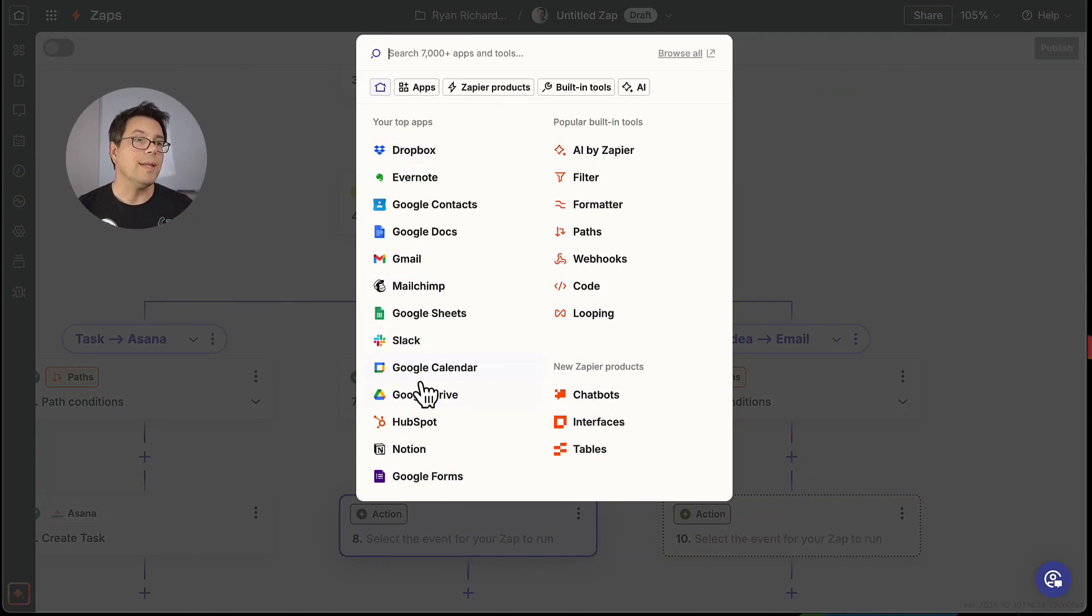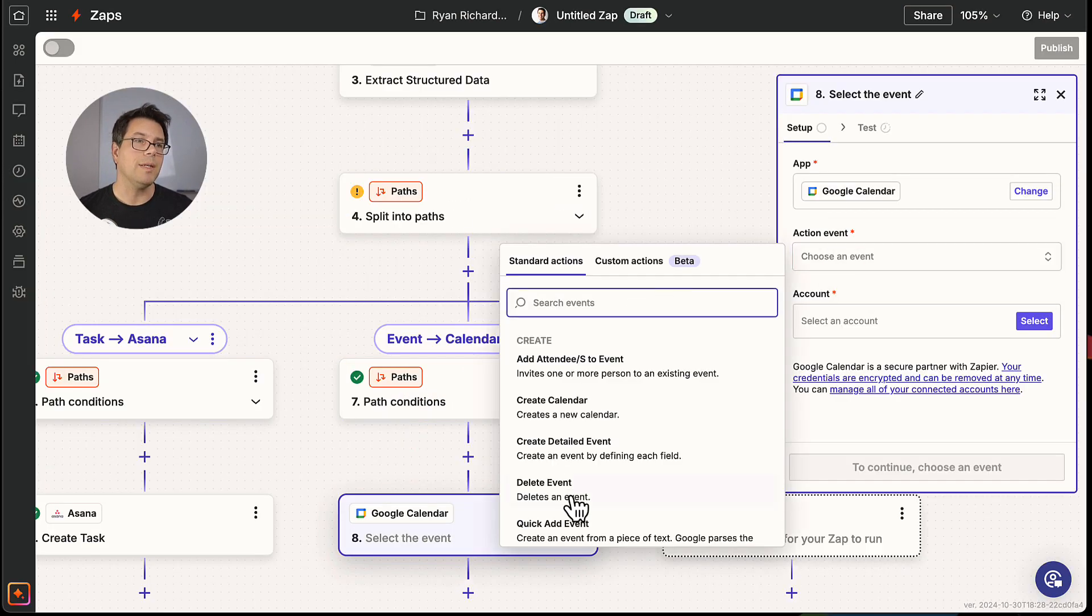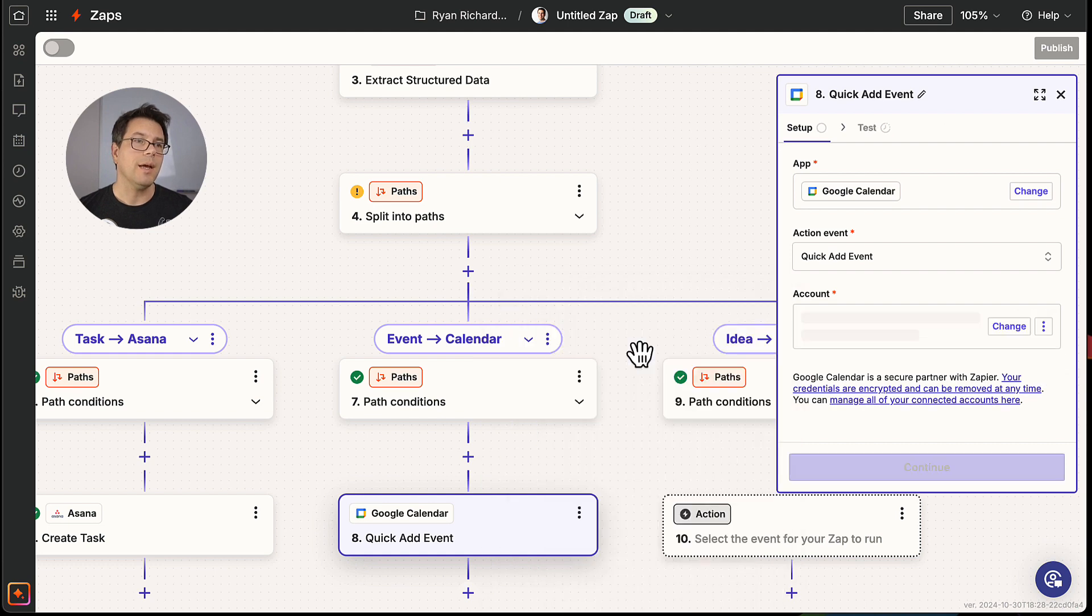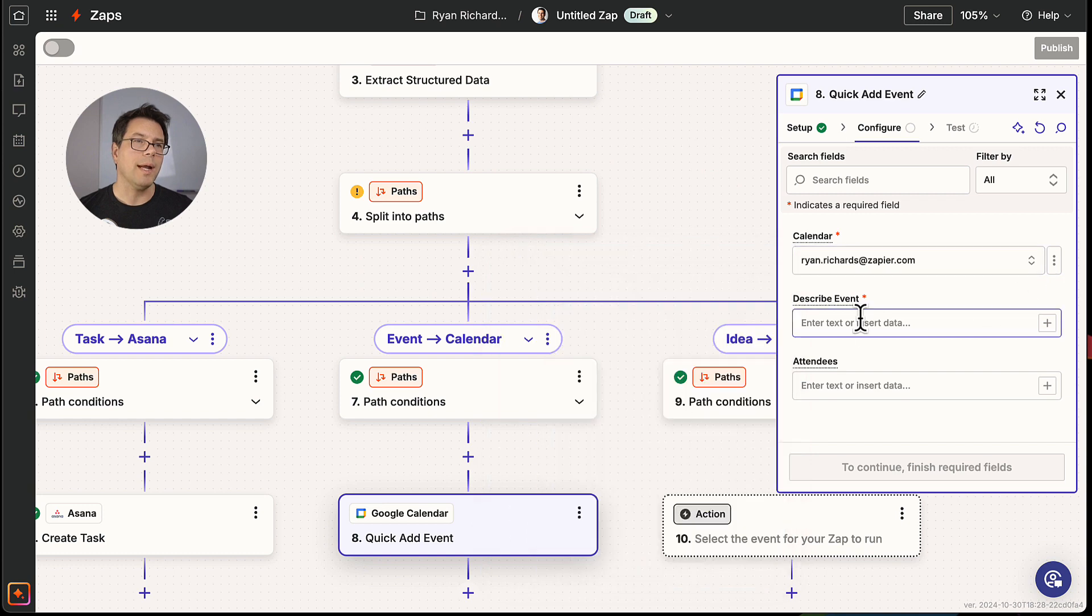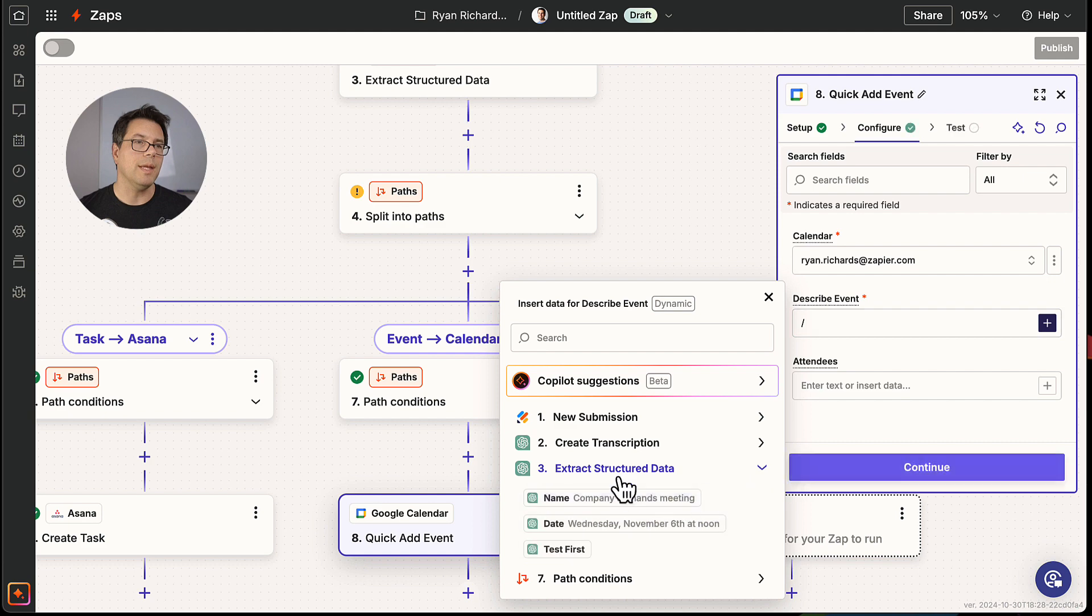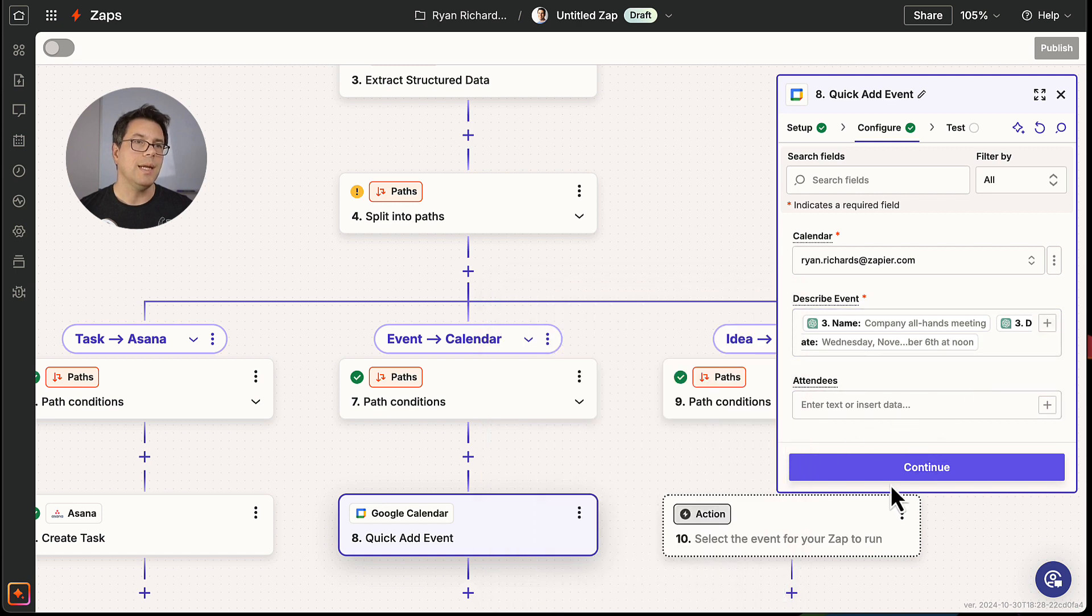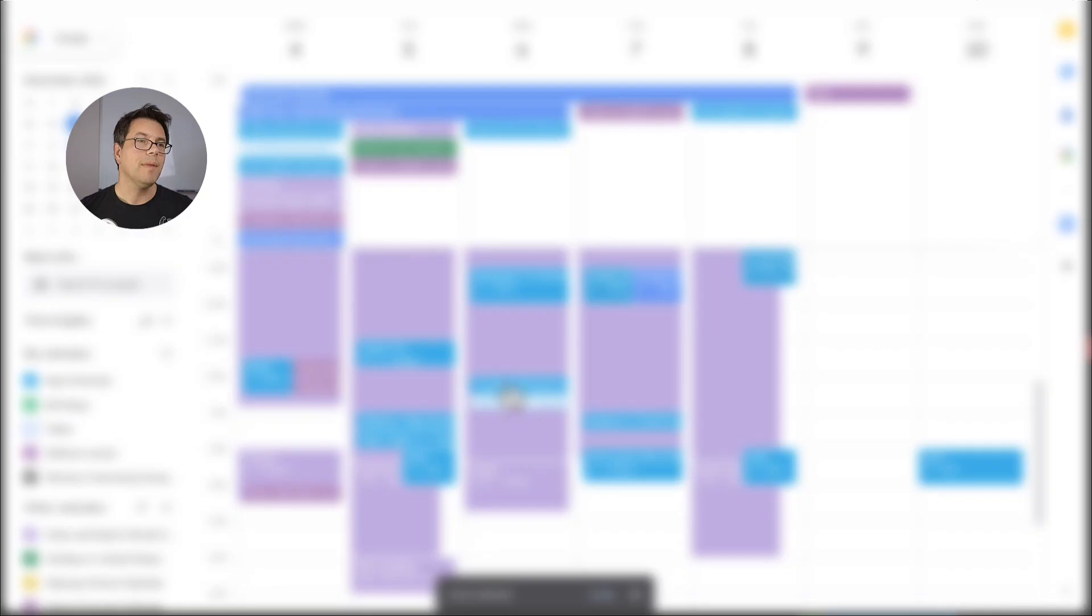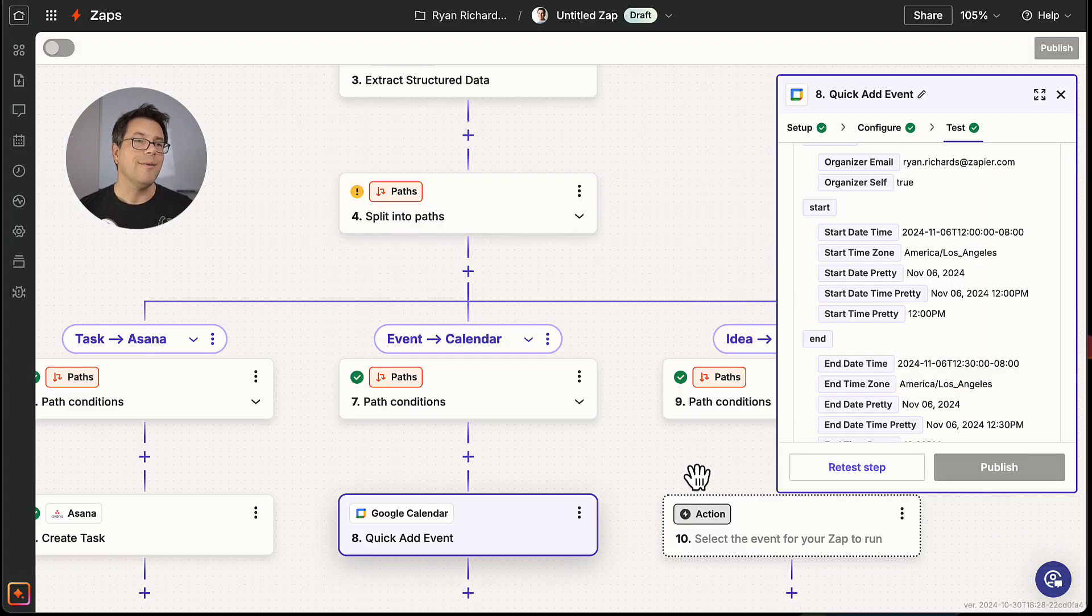So we're going to create this event in Google Calendar. So that's our app. Our event is quick add event and the account is going to be my account. Now the calendar, I'll do my work calendar and describing the event. I'm just going to pull in the event name and a space and then the date and if applicable the time. And we're going to test and go into my calendar. And here we have the company all hands meeting added for noon. All right.